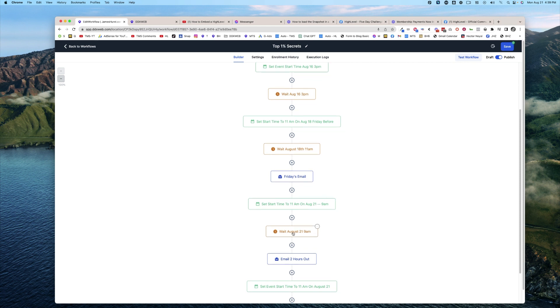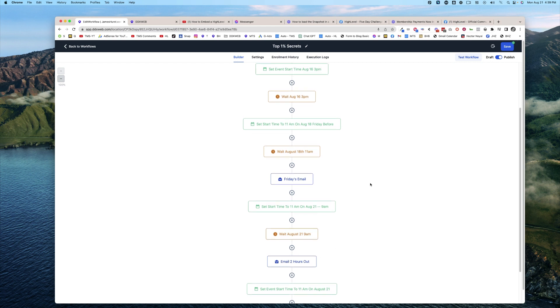So these two actions—the Set Event and the Wait—they go together, and then you can send the email, send the text. Hope that helps, and we'll see you in the next video.